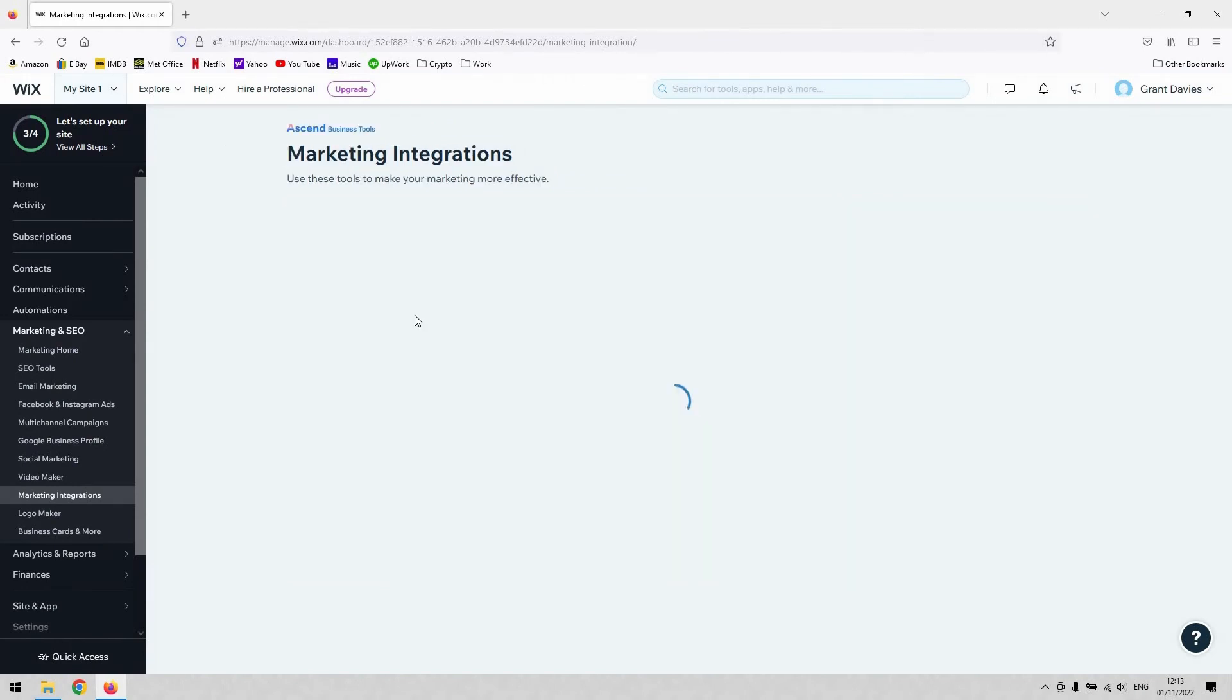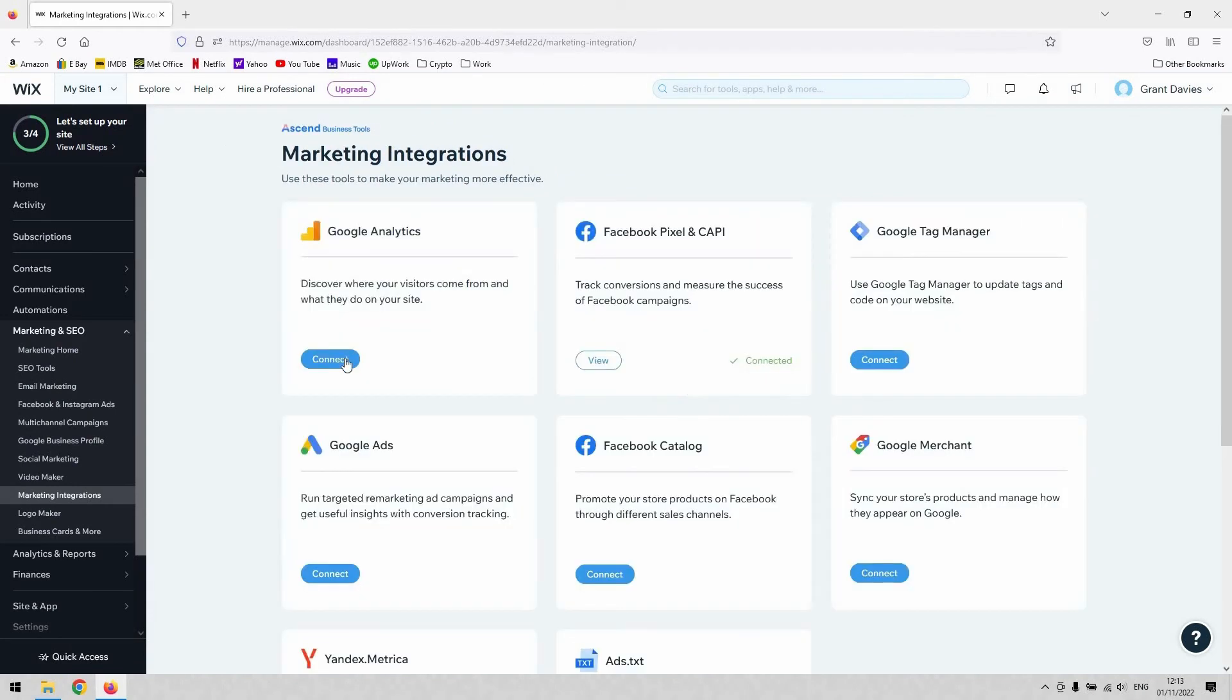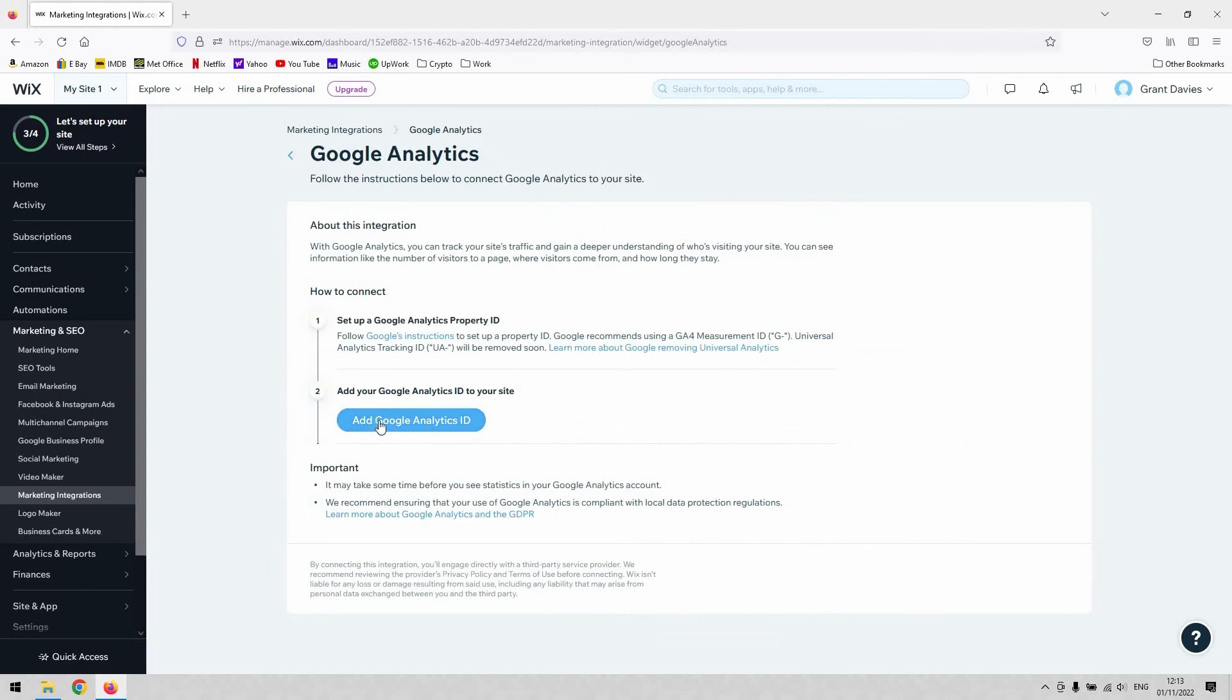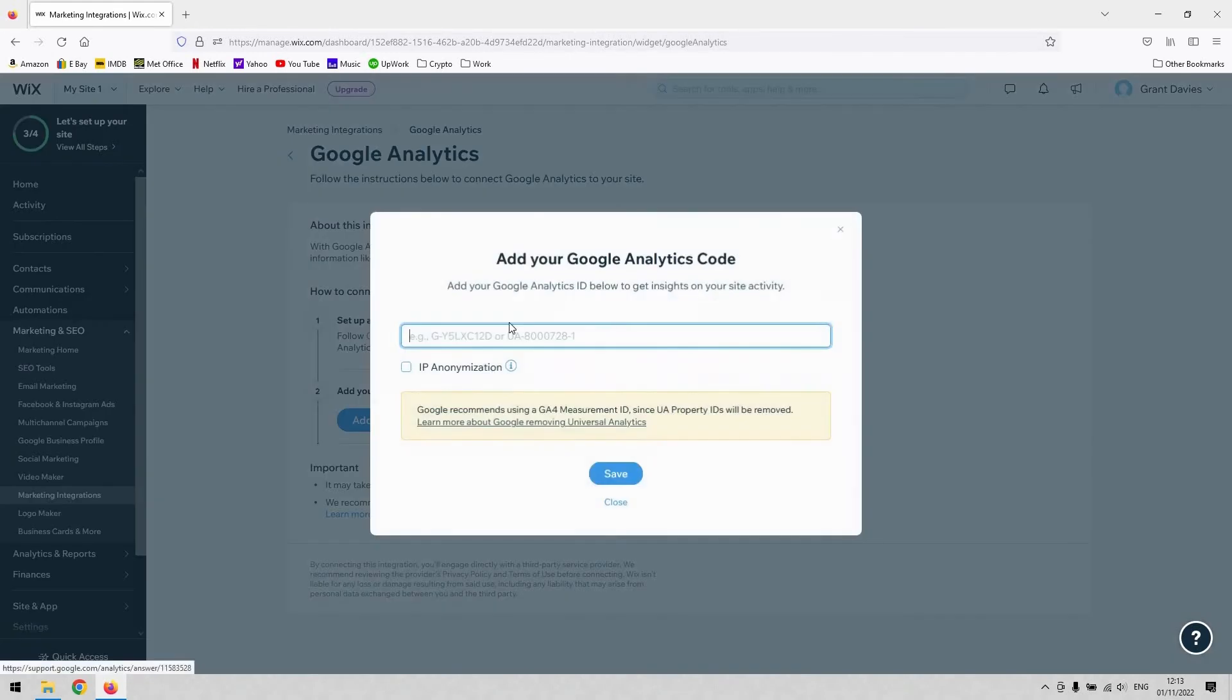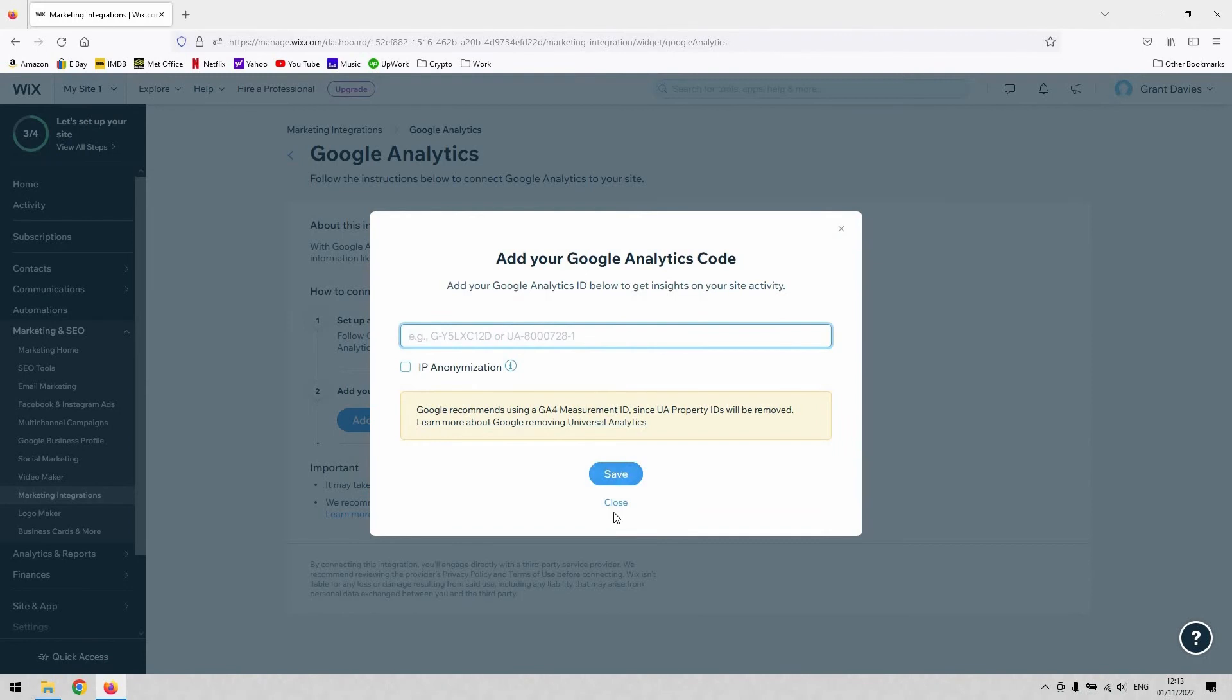It works exactly the same then for your Analytics. If you just hit that Connect button and then add the Google Analytics ID there, you can just paste it in that window, hit Save, and that will connect it up.